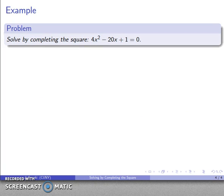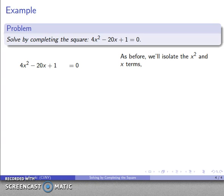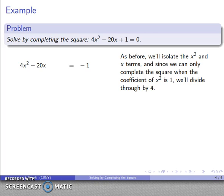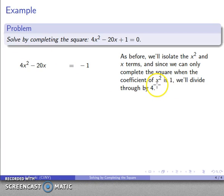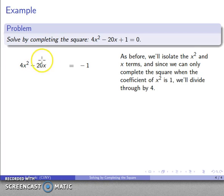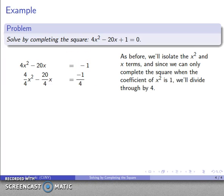What about 4x² − 20x + 1 = 0? As before, I isolate the x² and x terms by subtracting 1 from both sides. I've only completed the square when the coefficient of x² is 1, so I'll divide everything by 4. That makes the x² coefficient 1, the x coefficient −20/4 = −5, and the constant 1/4.